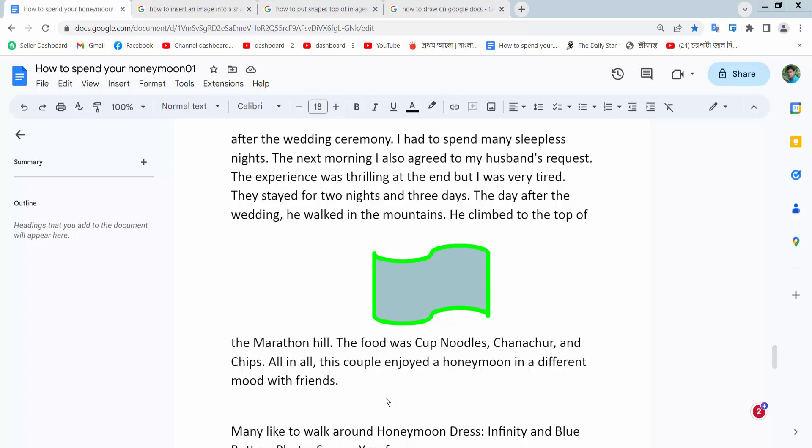Hello everyone! Today I will show you how to duplicate a shape in Google Docs.